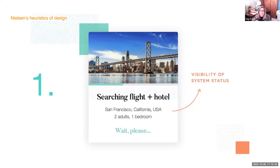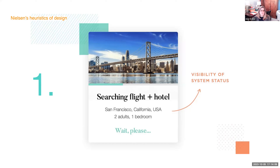Number one: visibility of system status. This means that users need to know what's happening at all times. Since humans can't truly talk to machines, it's up to designers to indicate that commands have been registered, that something's loading, or that data is being retrieved. Absence of system status usually results in confused users pressing the same button over and over again. How many of us have had that experience when something doesn't tell us what's happening next when using a product or service?